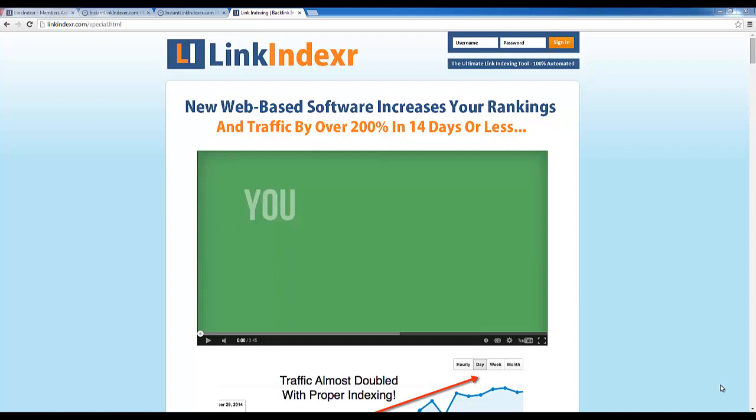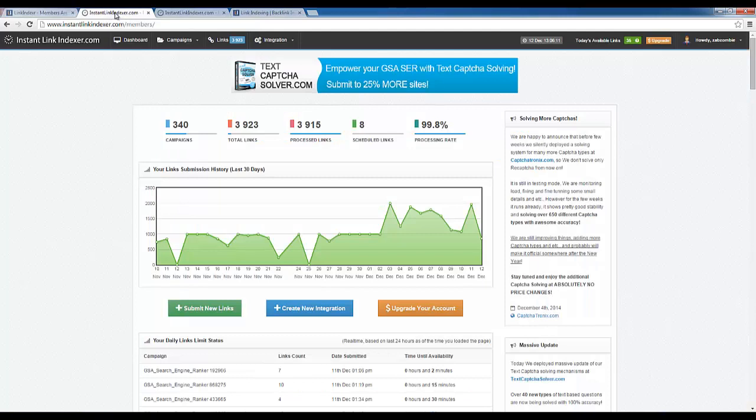Hey guys, this is Adam from Mikanto. Today I'd like to do a quick comparison of the new Link Indexer instant link indexing tool and compare that with the service I was using previously, which is Instant Link Indexer.